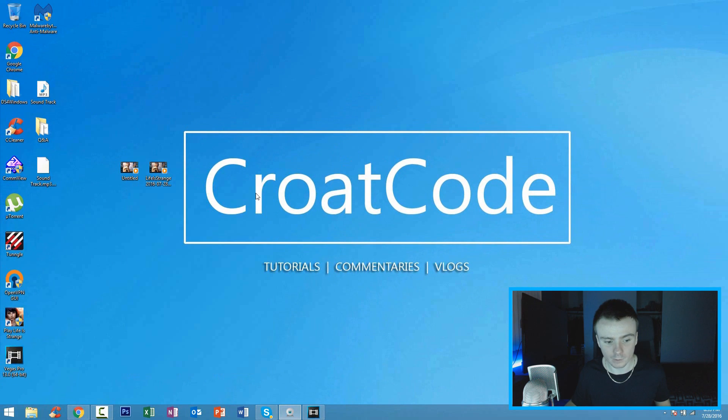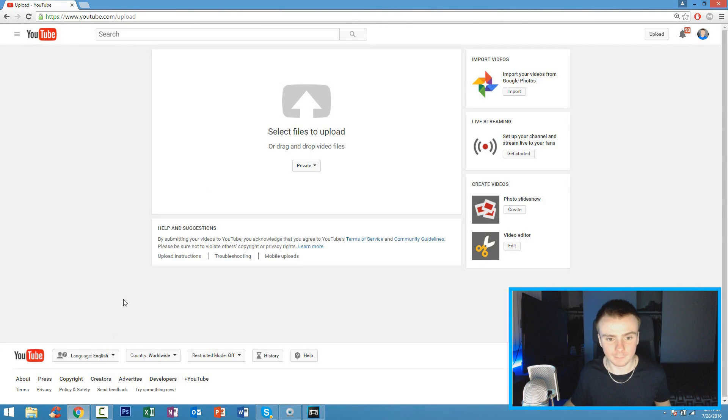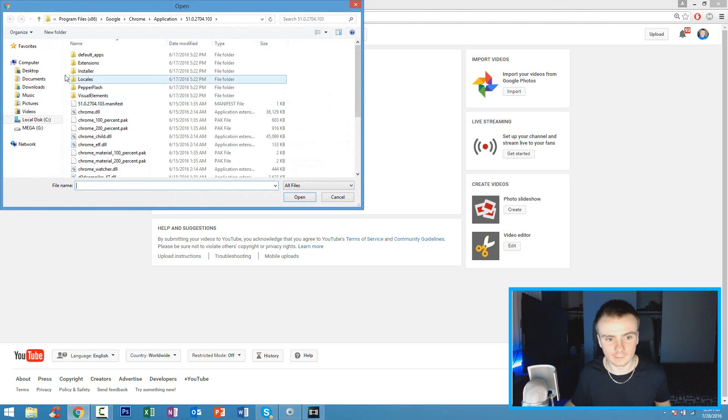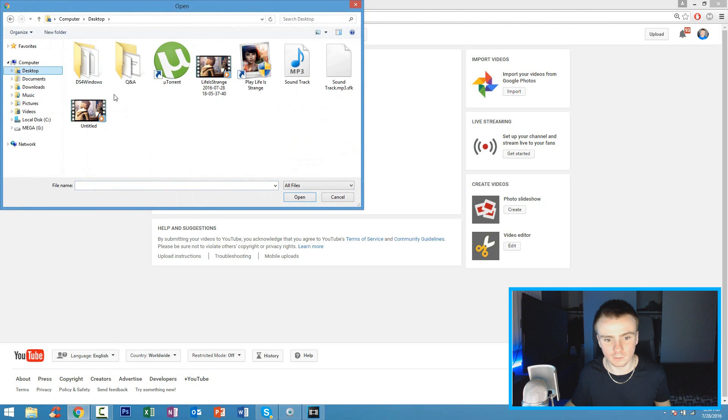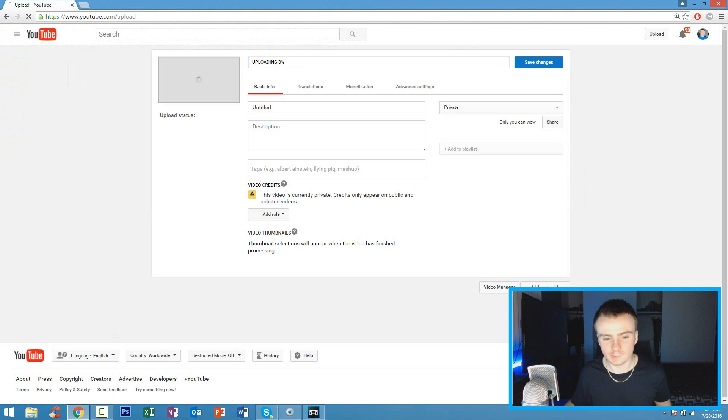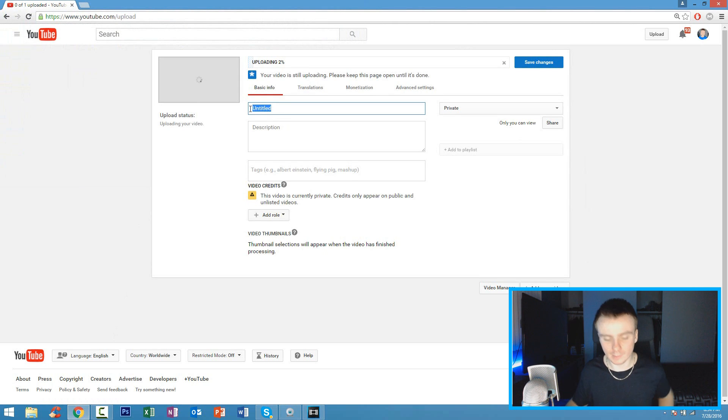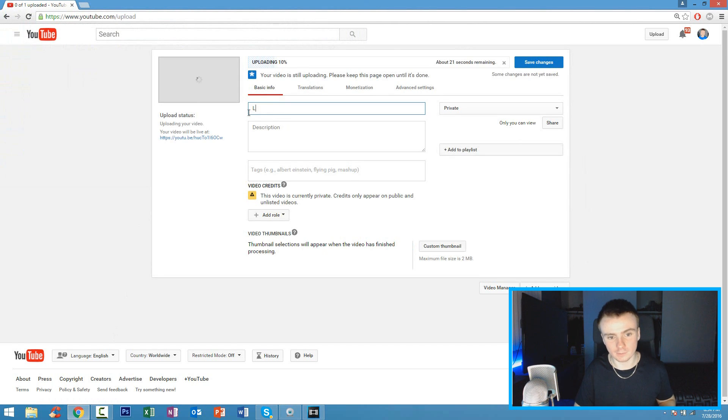And of course, to upload your video, you just go to youtube.com slash upload. Click on select files to upload and go ahead and click on your video. And basically from here, just title it to whatever you want. That's all you got to do.